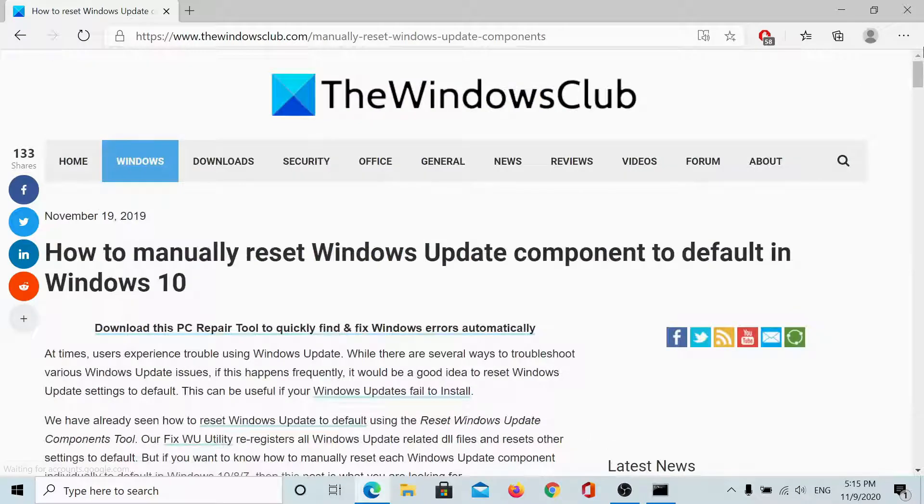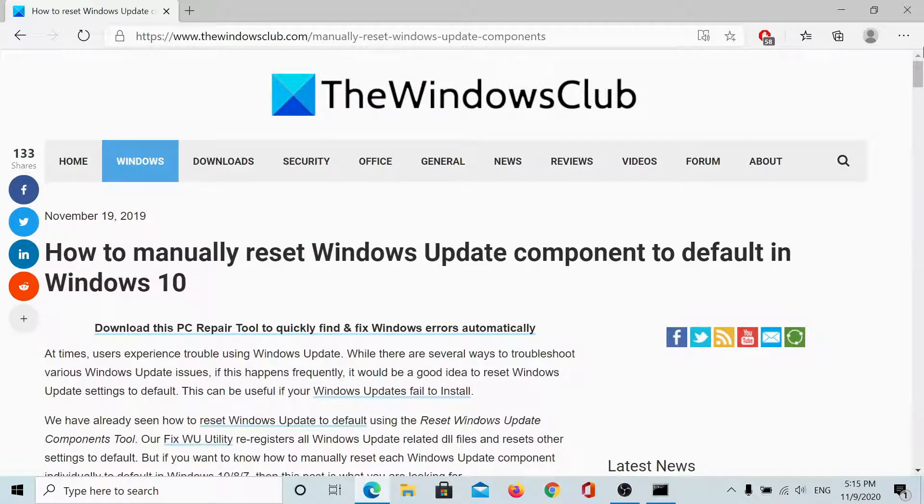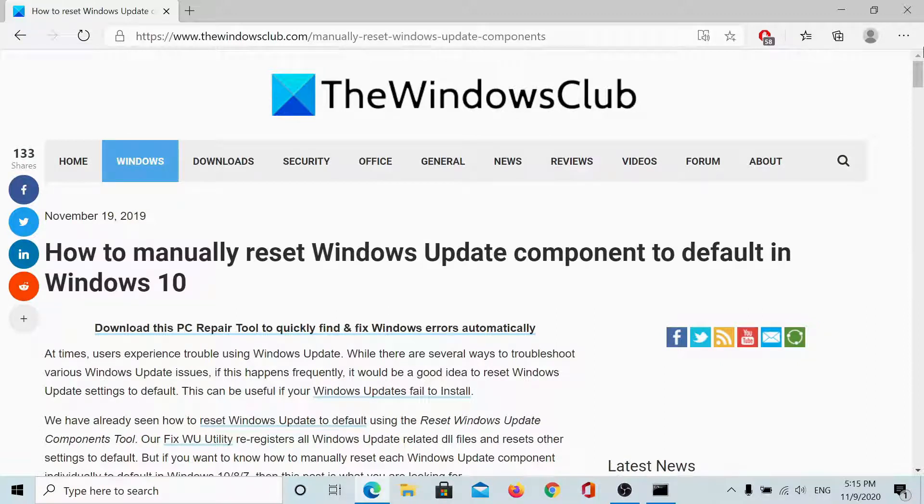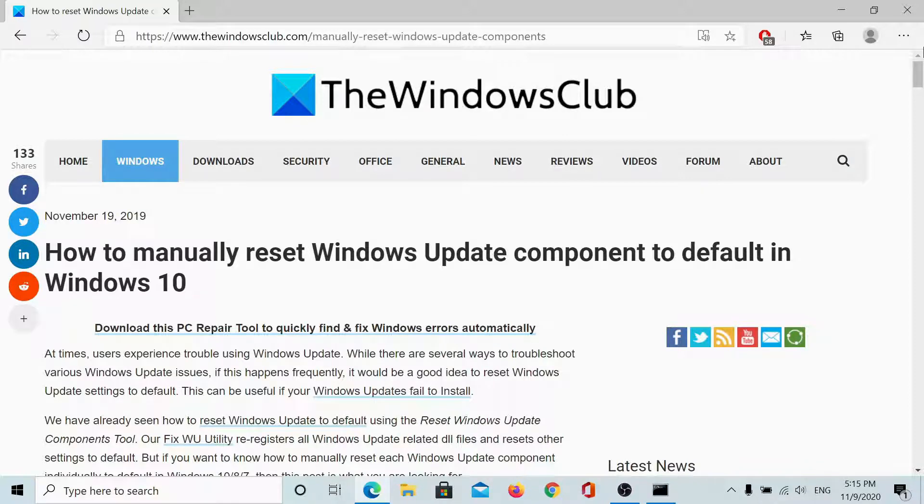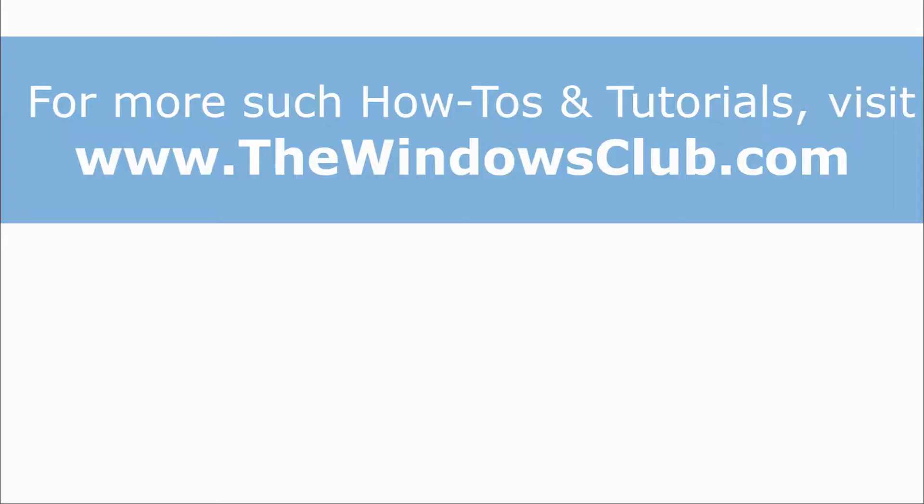If you have any doubts with this procedure, please go to the original article on the Windows Club. Scroll down to the comment section and write your query. We will surely answer to it. Do not forget to subscribe to the channel. Thank you for watching this video and have a nice day.